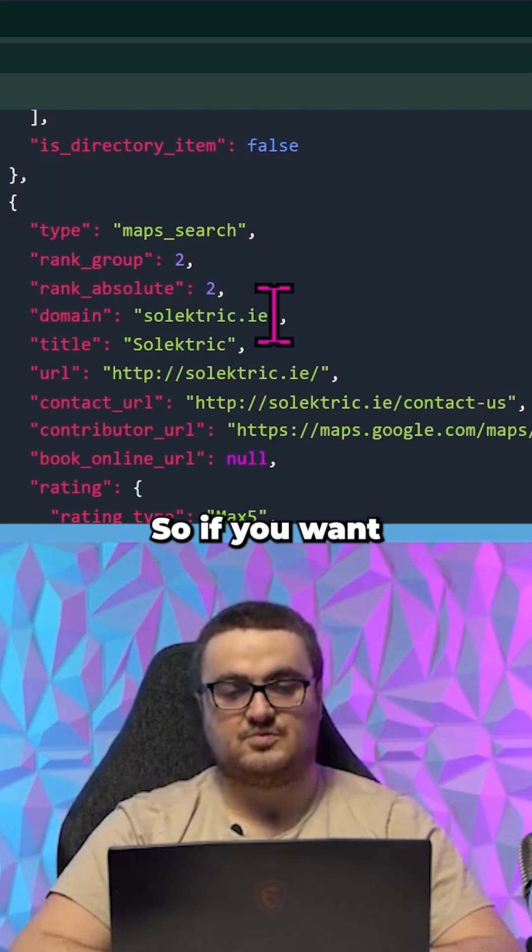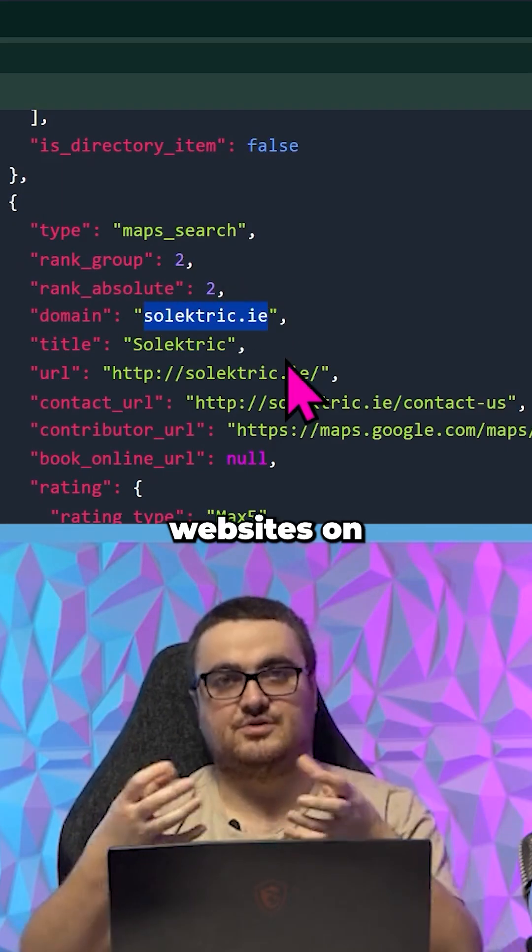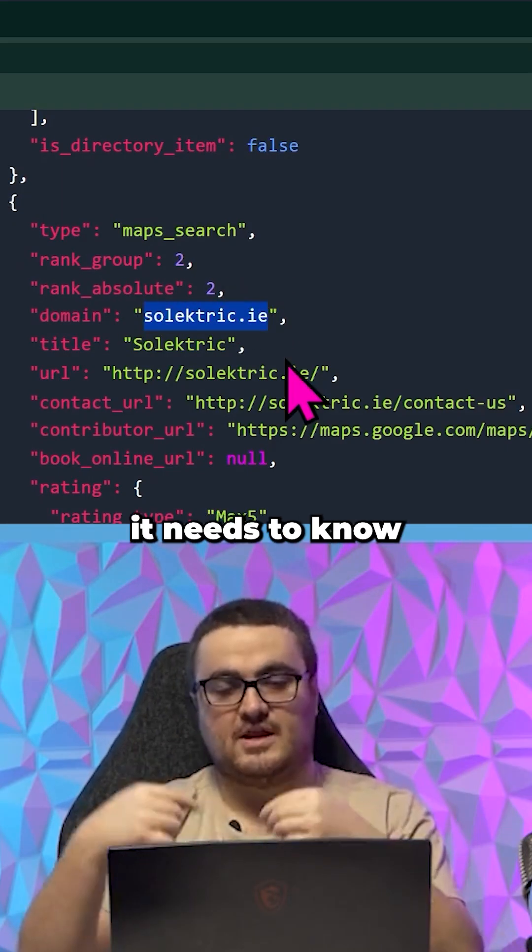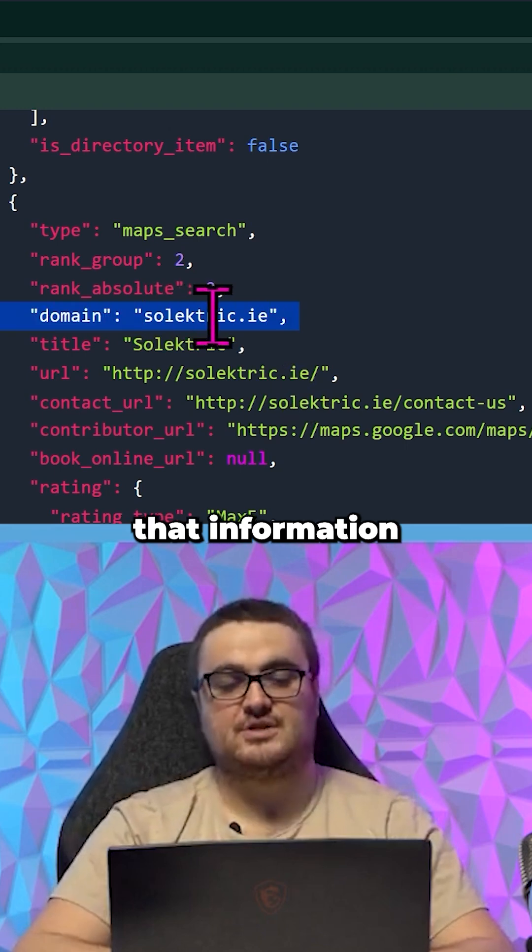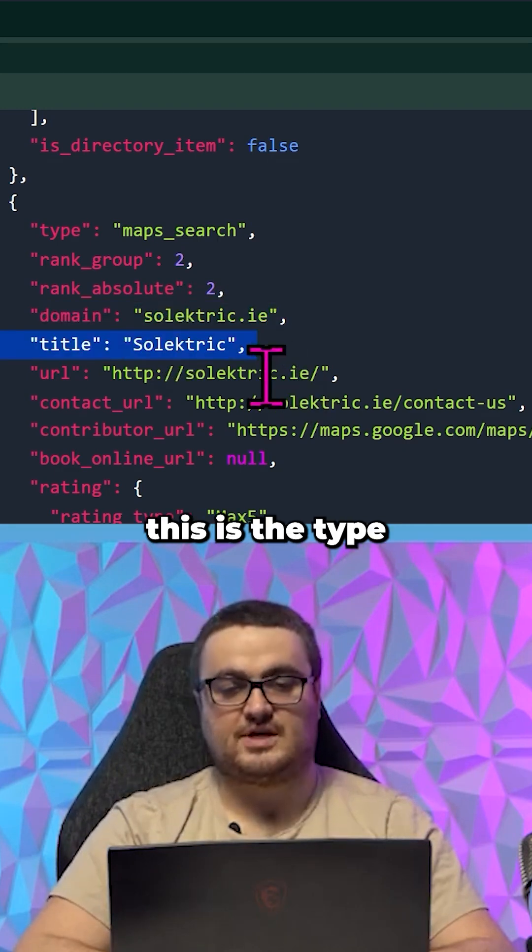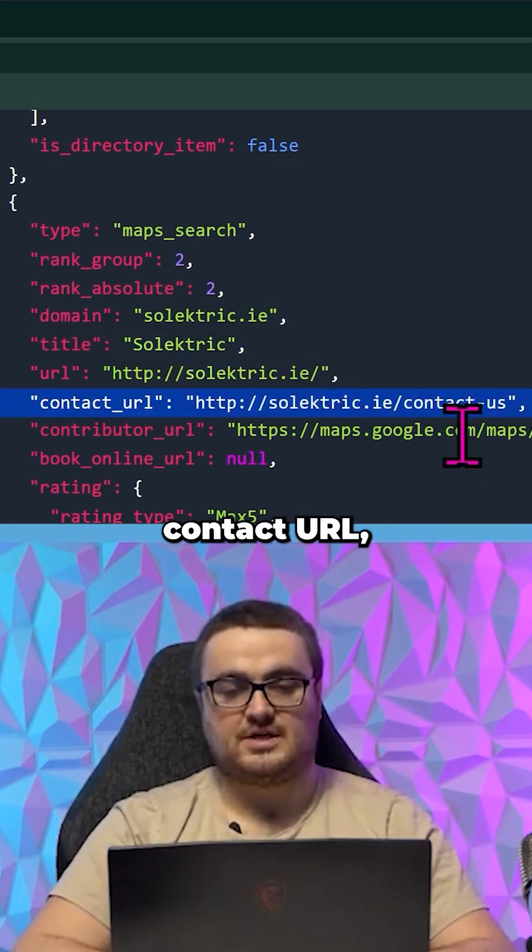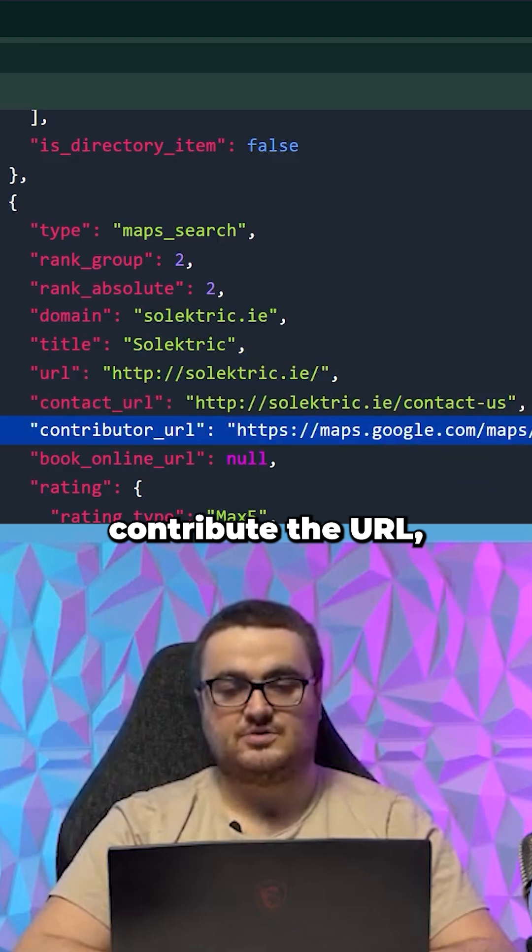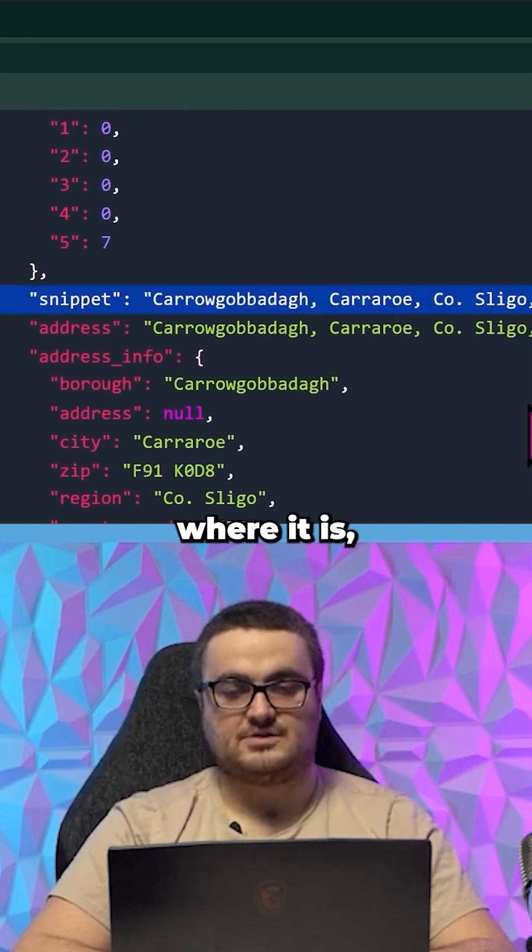Same here. So if you want to give people websites on your directory, it needs to know that it can find that information in domain. It needs to know this is the title of the business, URL, contact URL, contributor URL, where it is, etc.